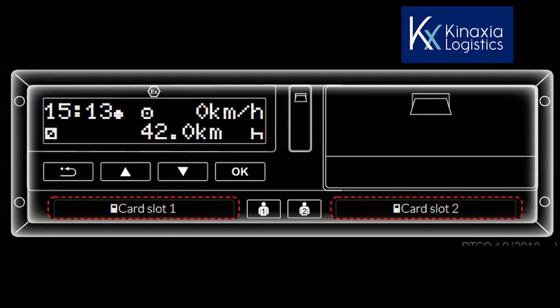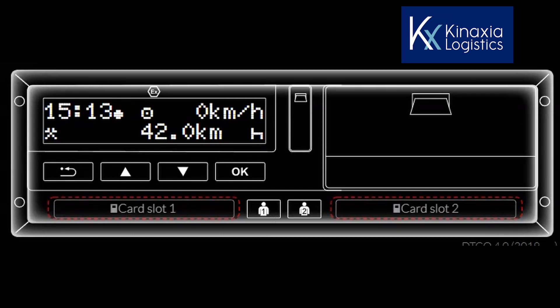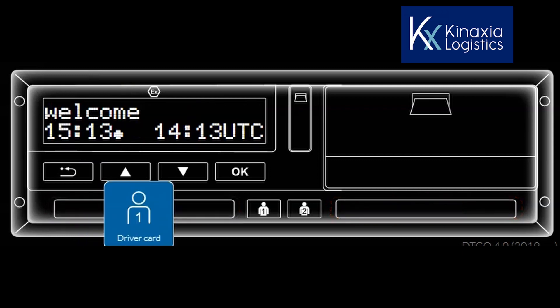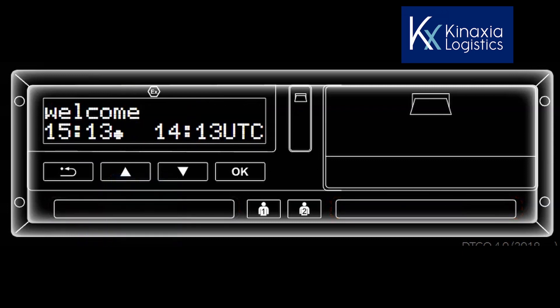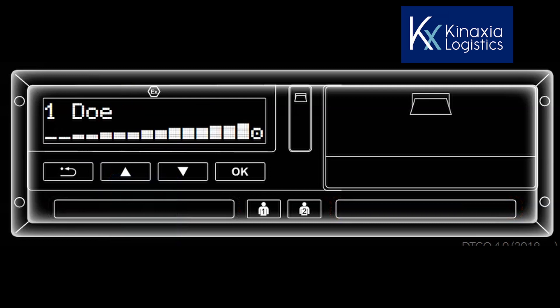You are then welcomed with both the 15-13 hours local time, 14-13 hours UTC time displayed. The VDO will show the date and time that your card was last withdrawn.